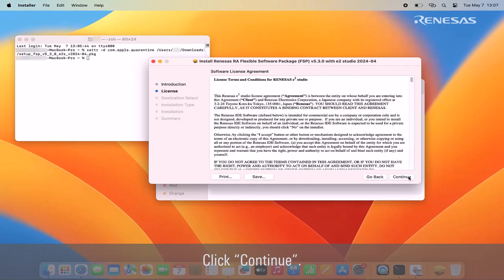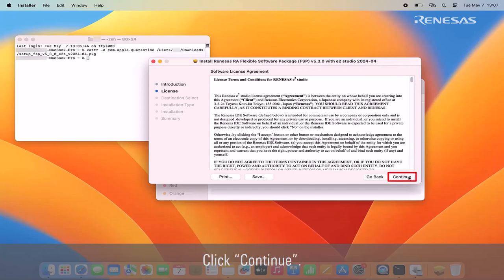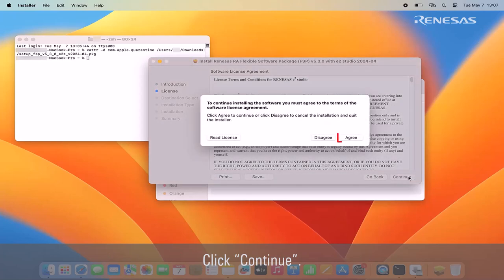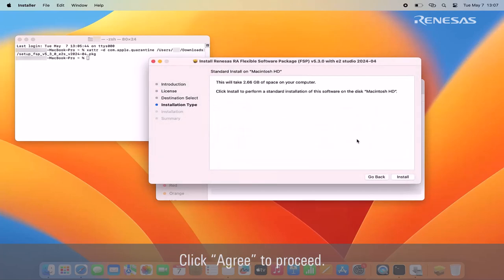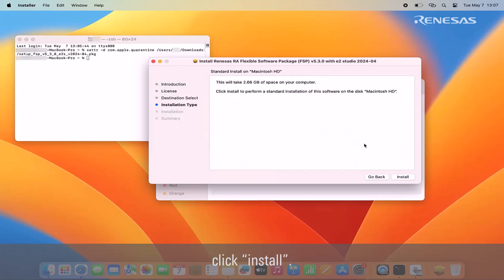Click continue. Read the license terms and conditions for Renesas eSquare Studio. Click continue. Click agree to proceed. This demonstration will use the default location. Click install.